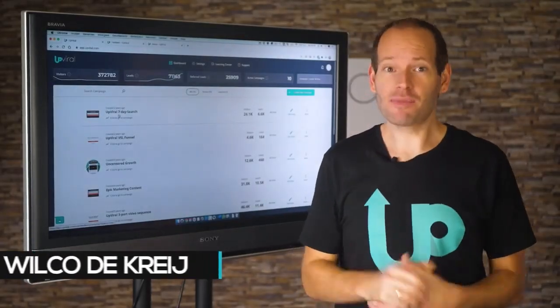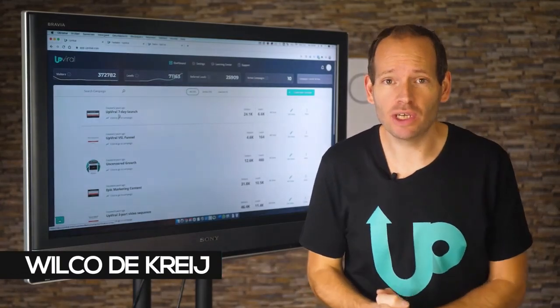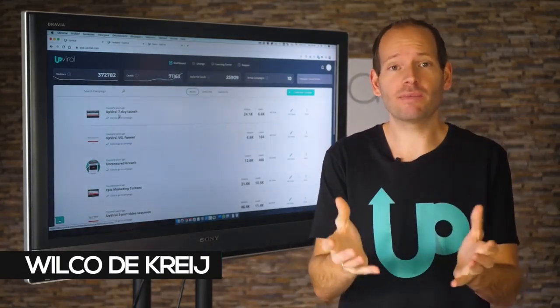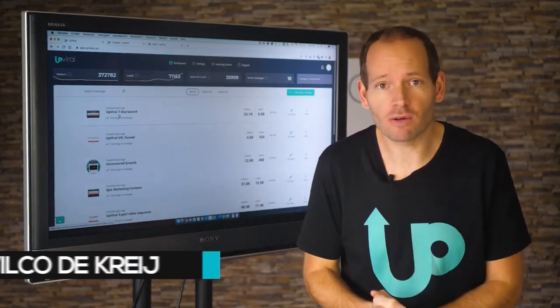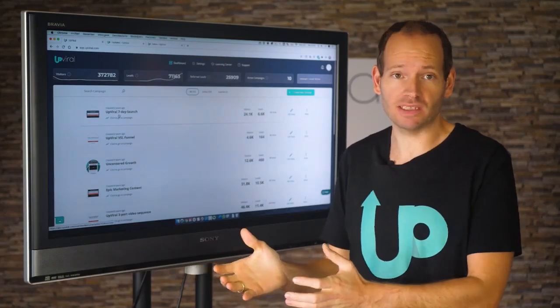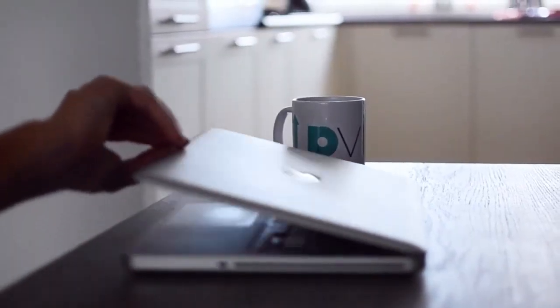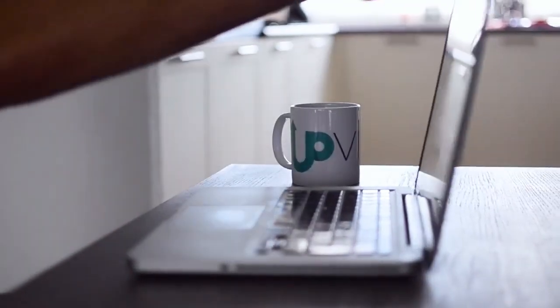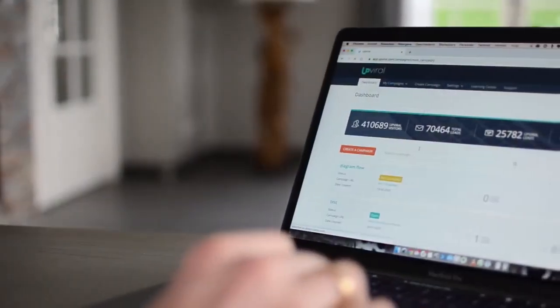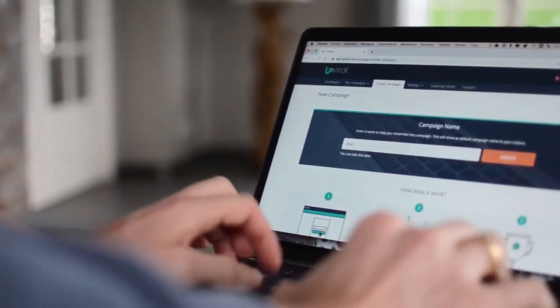Hey there, my name is Wilco de Cray. I'm the founder of UpViral, and in this video I want to give you a quick demonstration of UpViral so you know exactly what it can do for your business. UpViral is a referral platform that will help you get more leads and sales through word of mouth.